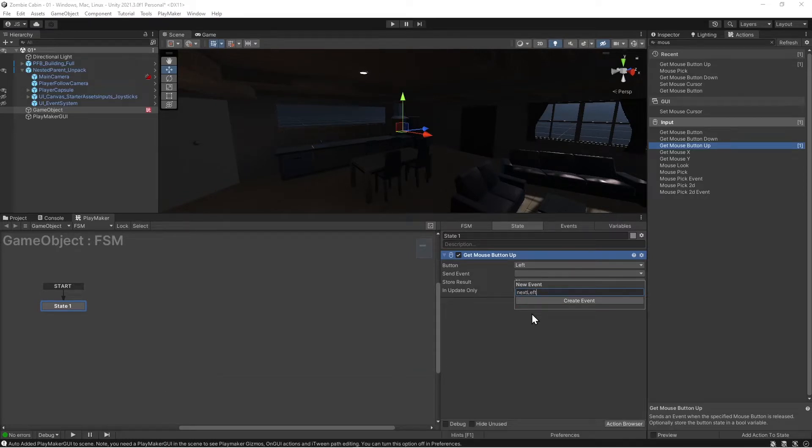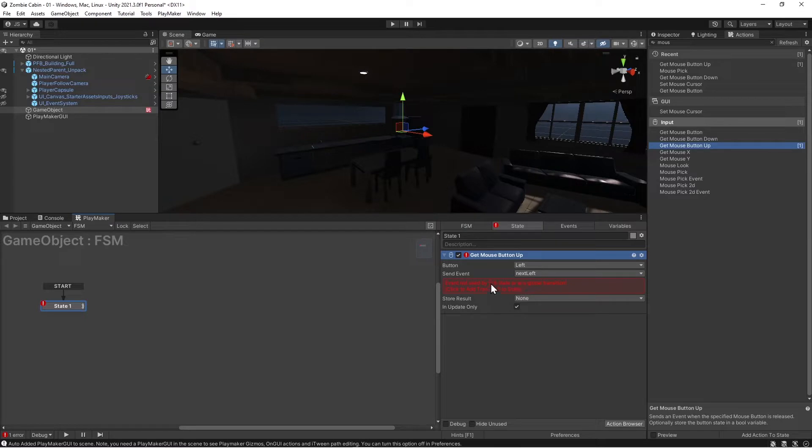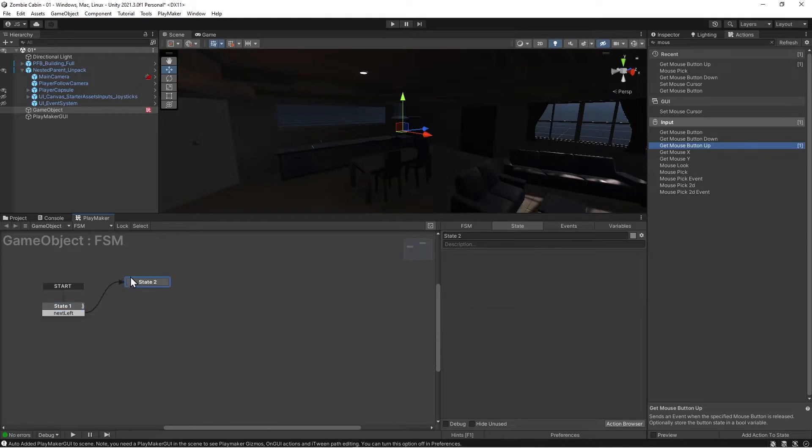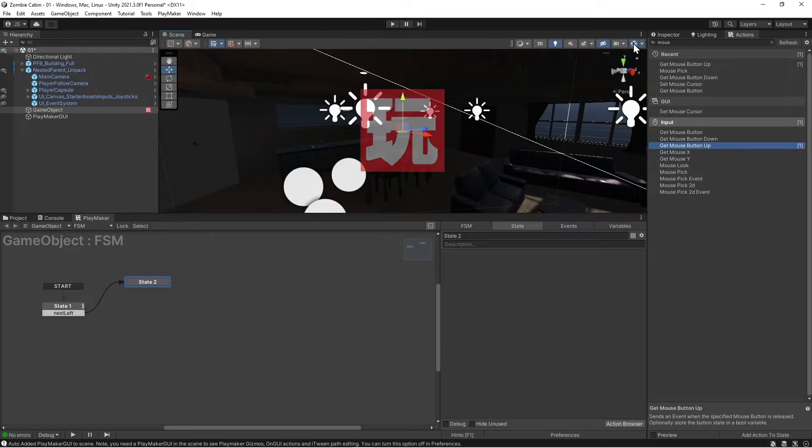Left. Alright, click this guy here to add the little tabby thing. Drag this over. We want to go back and turn our gizmos on so we know what's what.